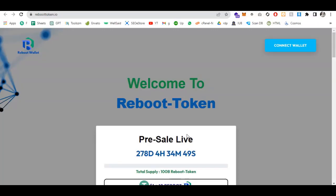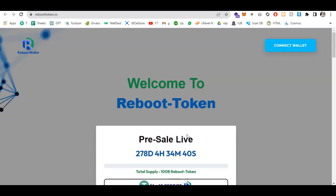Welcome to the world of Reboot Token IO, an ISO project that sets to redefine the cryptocurrency landscape. Get ready as we unveil the future of blockchain technology. Our ISO presale presents an incredible opportunity with a massive allocation of 100 billion tokens. You have a chance to be part of something extraordinary.